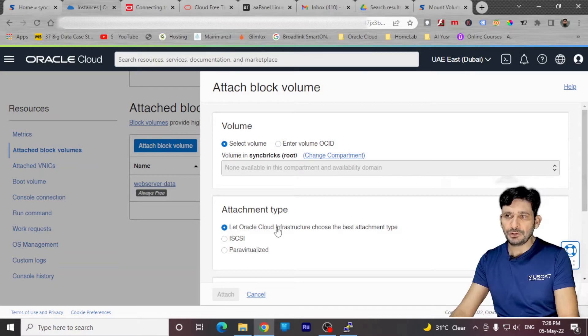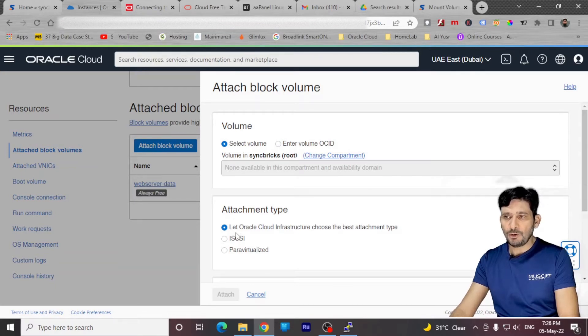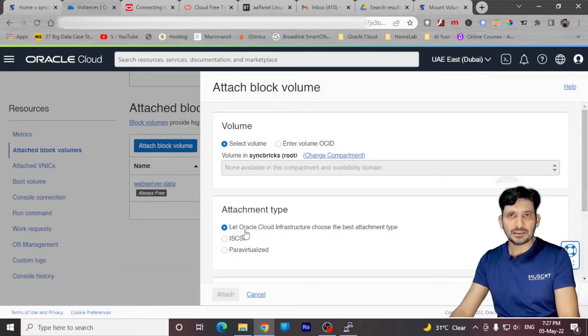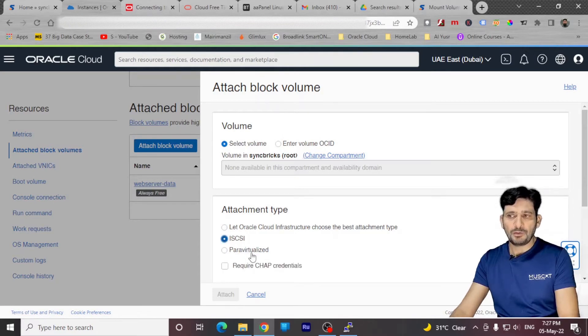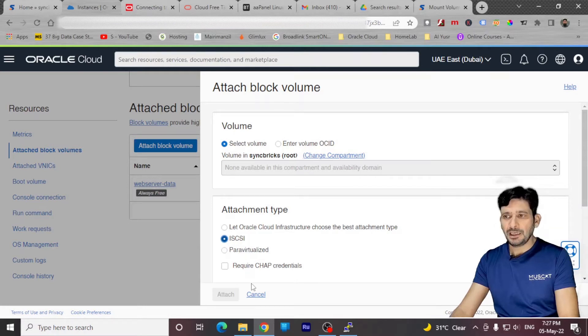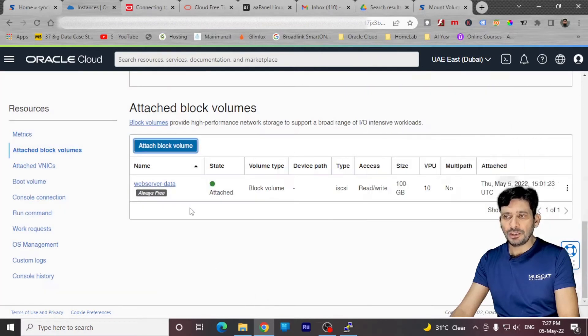There are three options available, which is let the Oracle decide what type of block volume storage it is, or you can choose iSCSI or you can use para virtualized. So I'll be using iSCSI and here I have already used iSCSI. And right now the disk is attached.